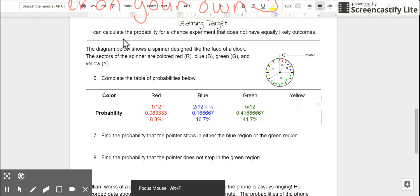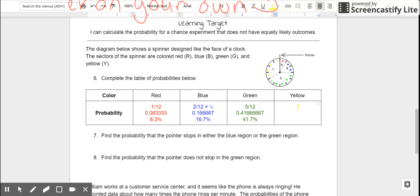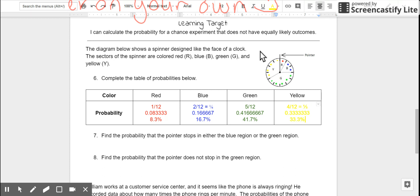And, last but not least, we have our yellow section. Please pause the video right now and figure out what the yellow probability is on your own. When you're done, resume the video to check your answer. There are 4 yellow sections out of 12 sections total. If we simplify that fraction, we'll get 1/3, which means that 0.3 repeating, or about 33.3% of the time, we should expect to land on yellow.